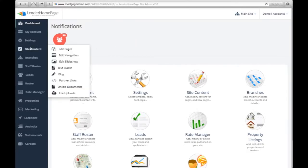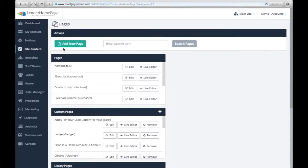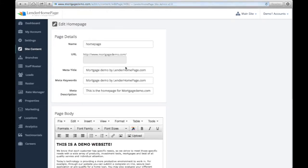Hover over Site Content and click Edit Pages to edit your home page or any other existing page by clicking the Edit icon.